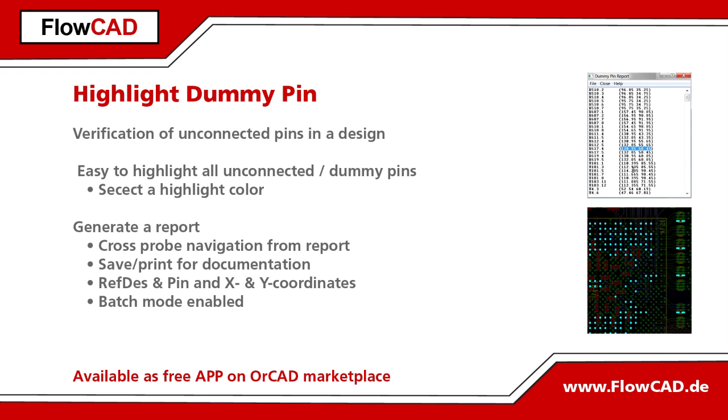From the report you can navigate to the pin location in the design with its cross probing functionality. The report can be saved as a text file for documentation as well.